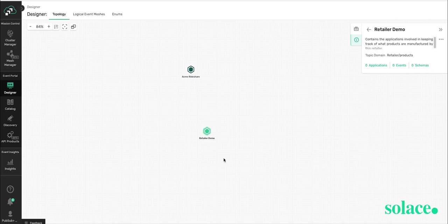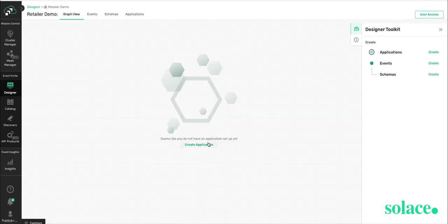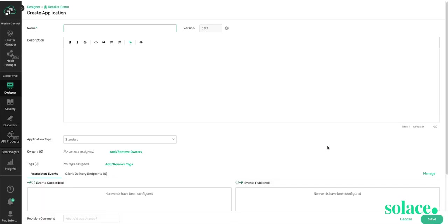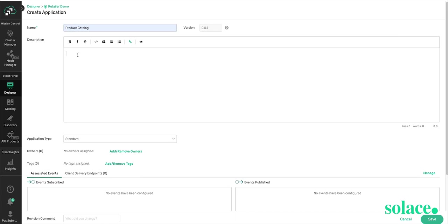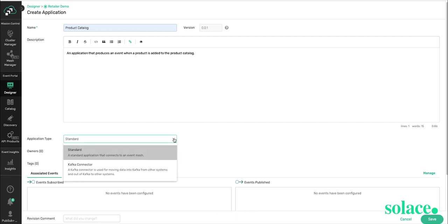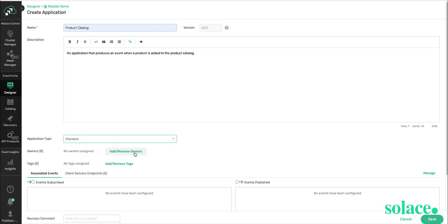Now let's create an application. We'll call it Product Catalog. We'll give it a description. For application type, you have the option of selecting a Kafka connector, if that's what you want to model, or leaving as standard, which is what I'm doing. You automatically get assigned as owner of this application, or you can assign others.